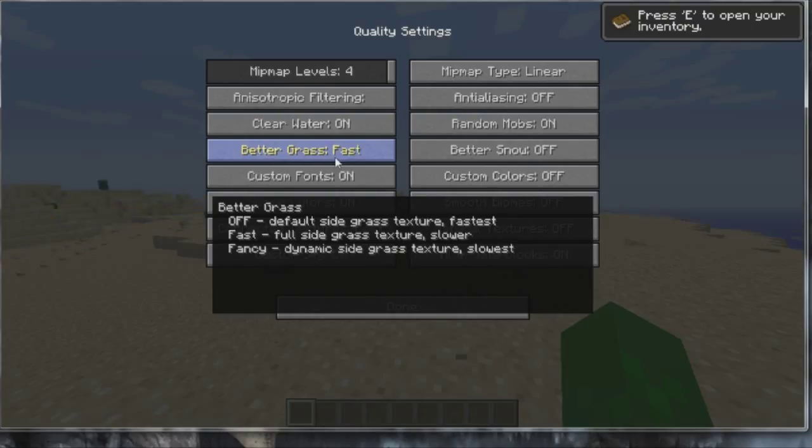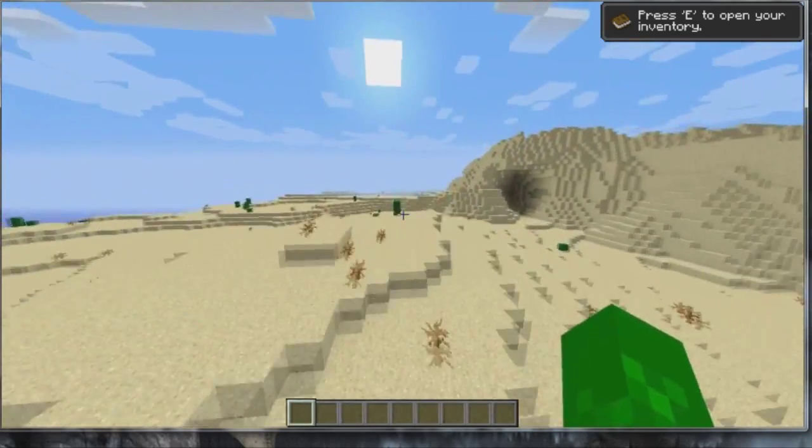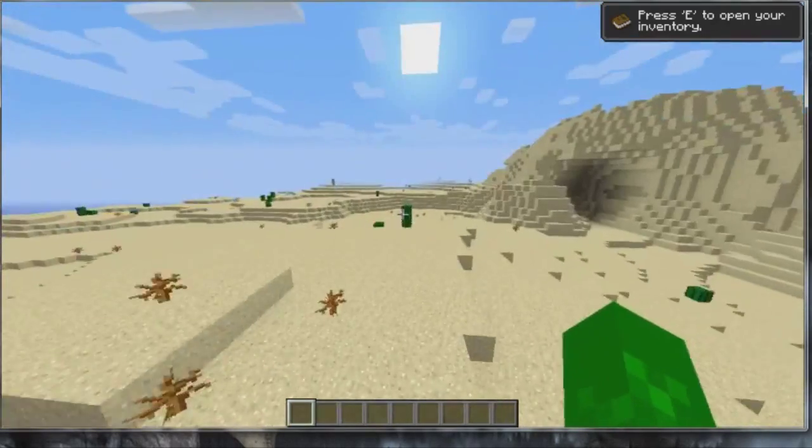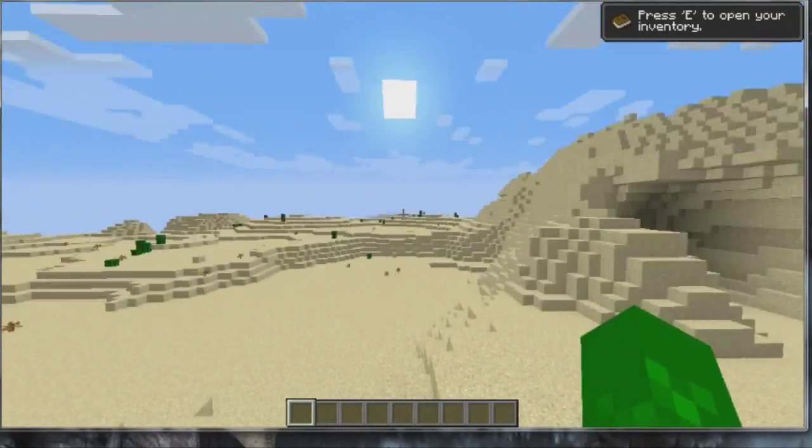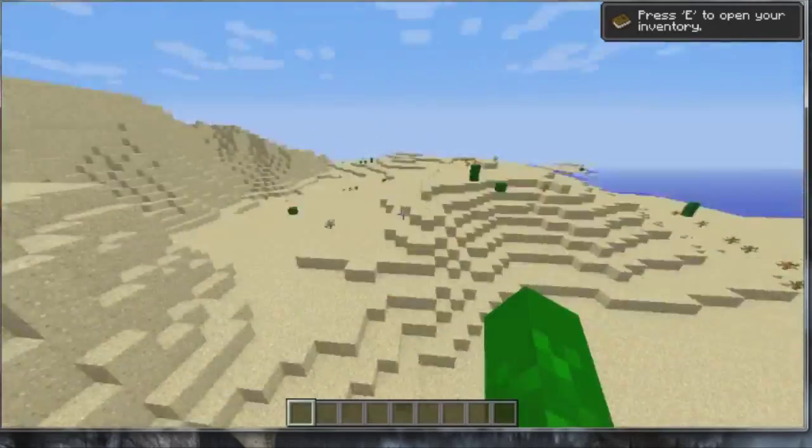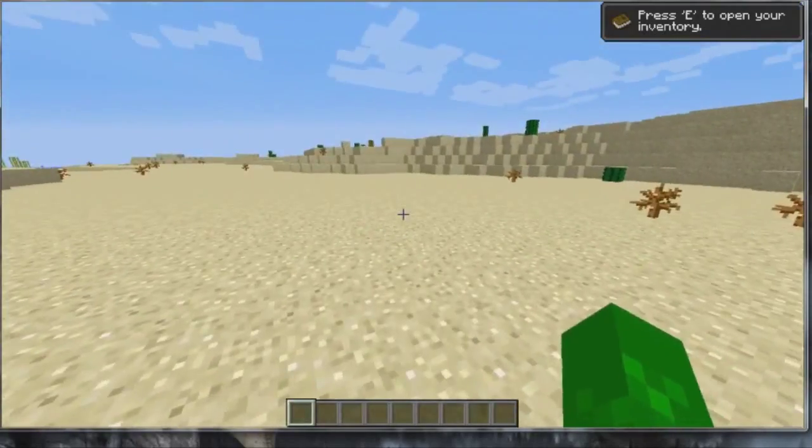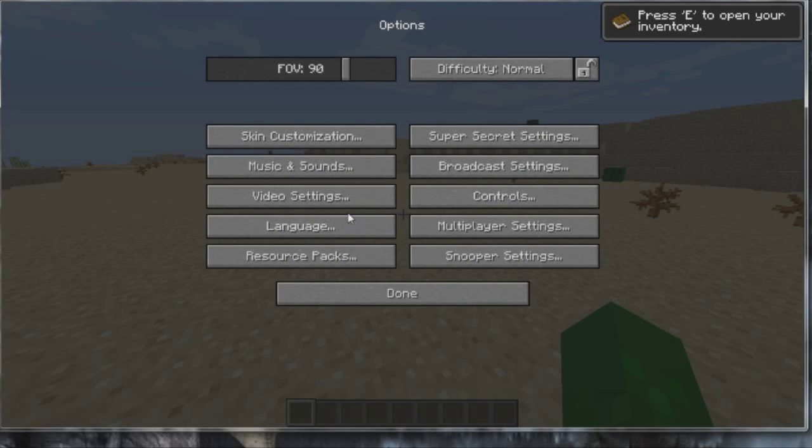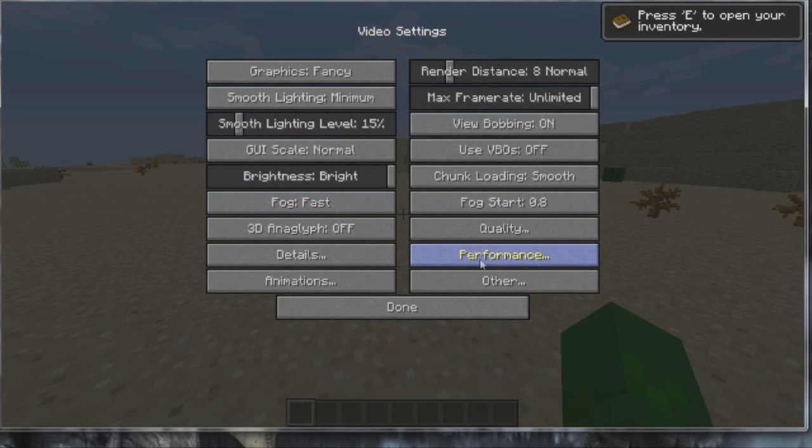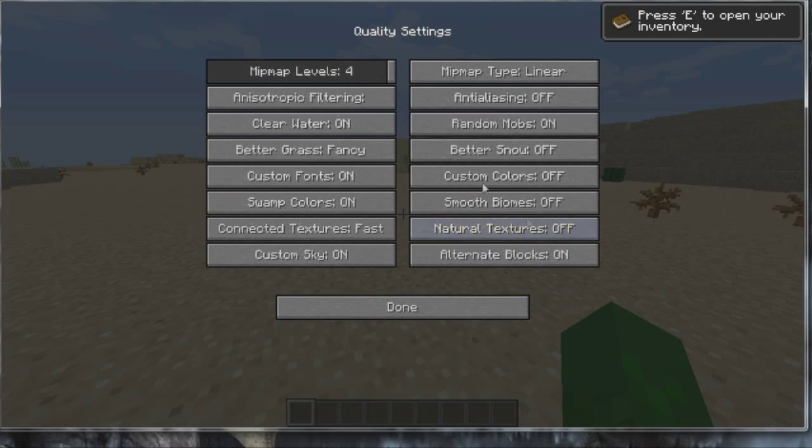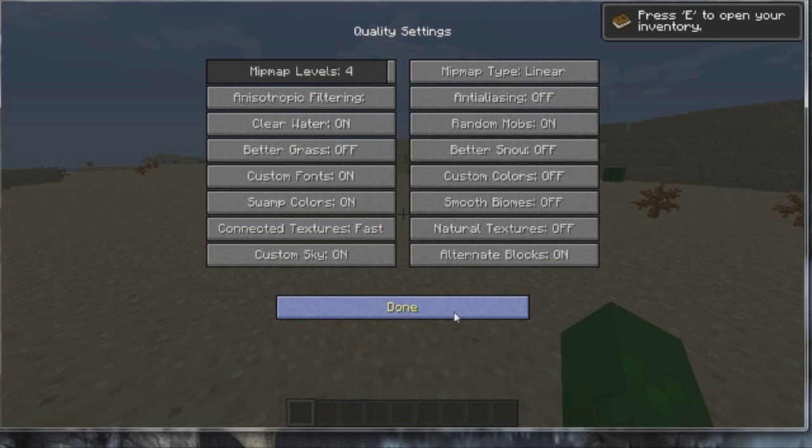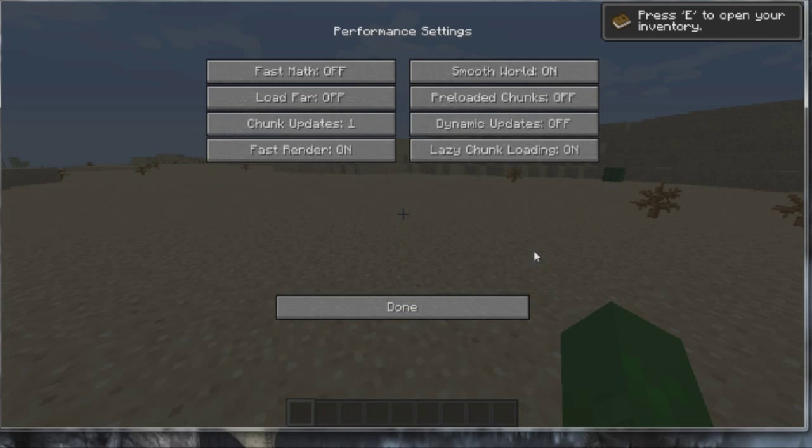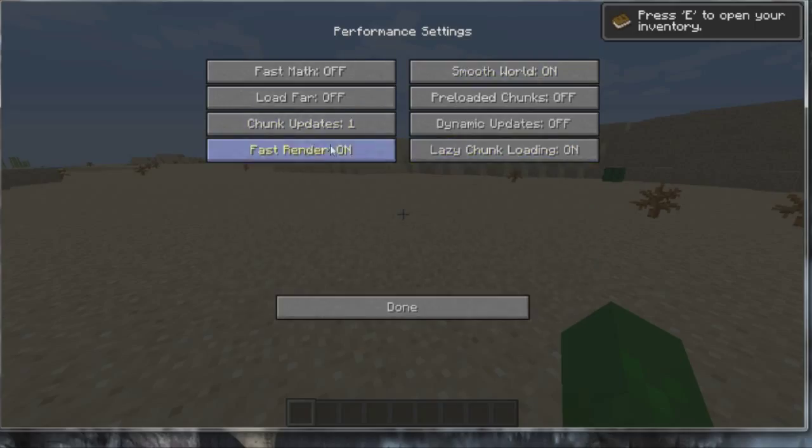If we go to quality, better grass is something that they have that'll actually enhance it and make it look better. So if you turn it to fancy, let me show you if I could. I don't know why but I'm getting lag here. It'll basically make grass grow on like all sides and it looks okay I guess. I mean I don't use it but it looks good. So let me just turn that off.